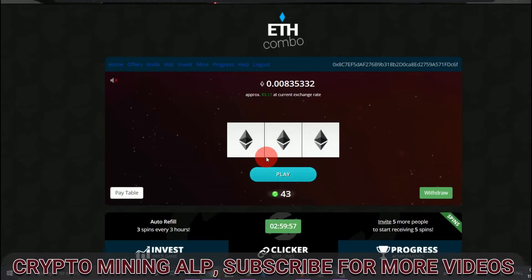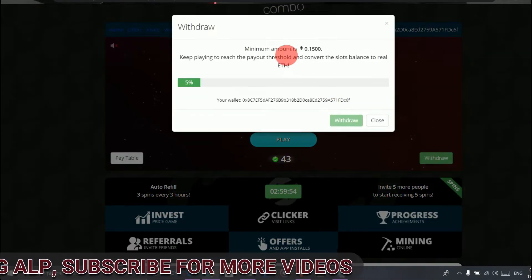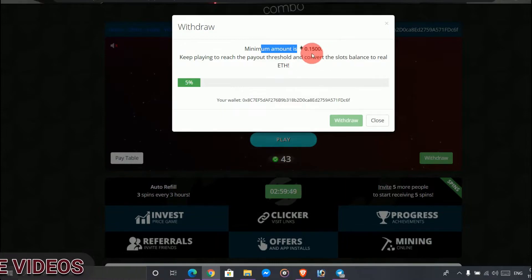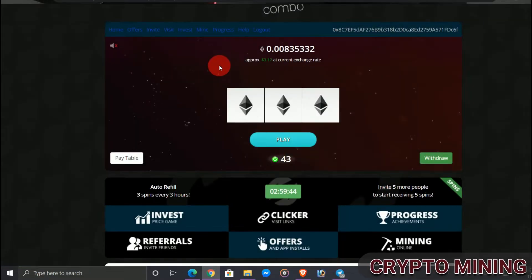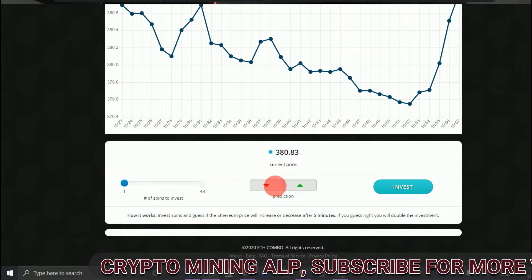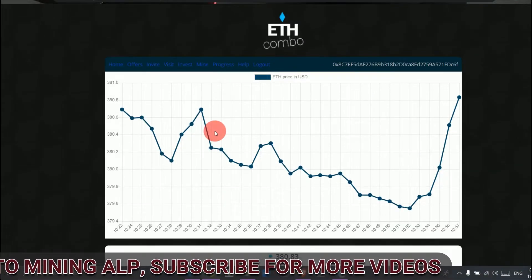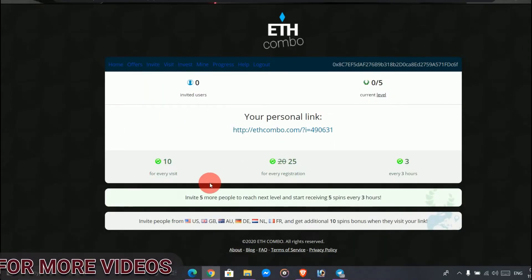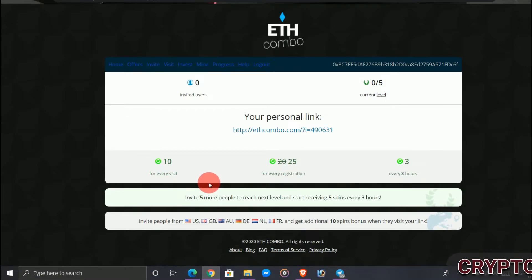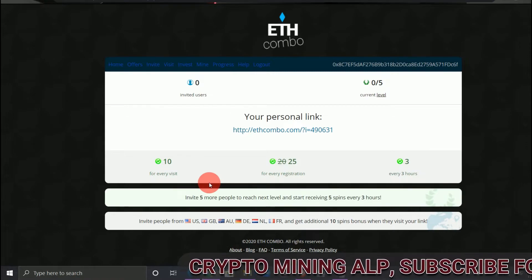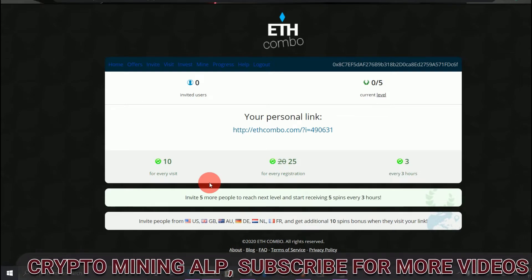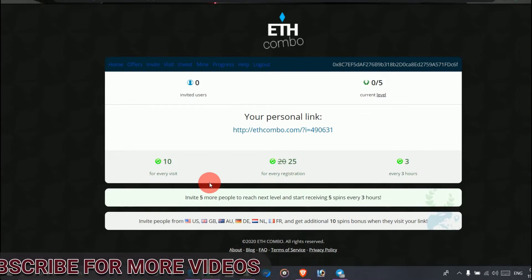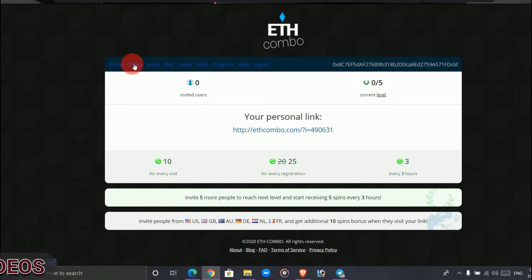Now to withdraw, just click here. As you can see, minimum withdrawal is 0.15 Ethereum. If you have this, you'll be able to withdraw from this website. Not only that, you can also invest here to get more spins. And if you invite your friend, for every visit when your friend clicks your link, you'll get 10 spins. If they register, you'll get 25 spins. So every hour, you'll get three spins for them. This is where you can earn your spins.